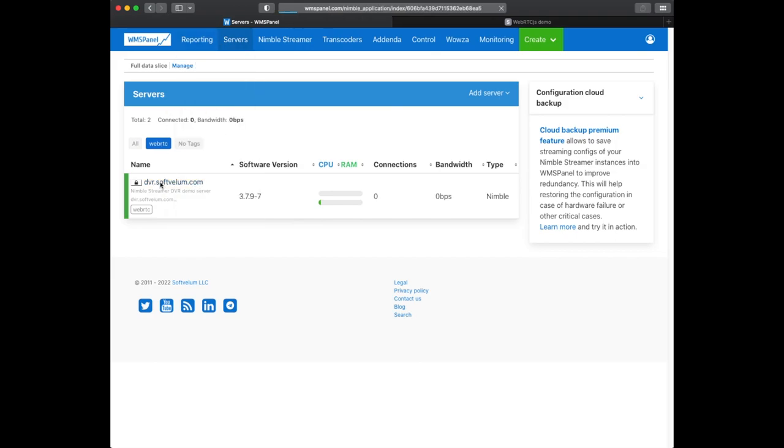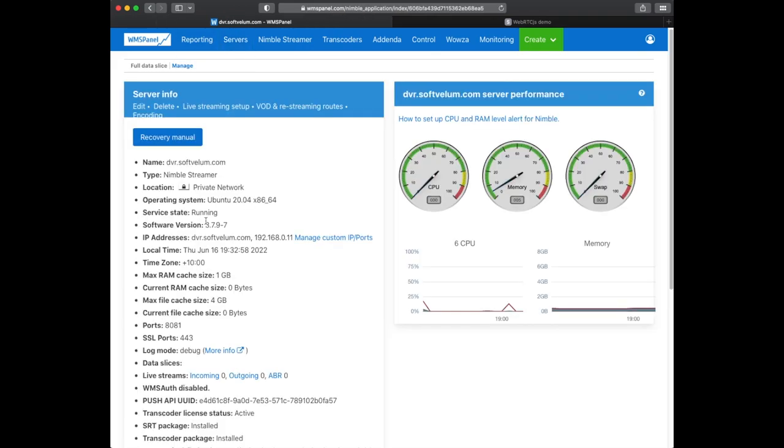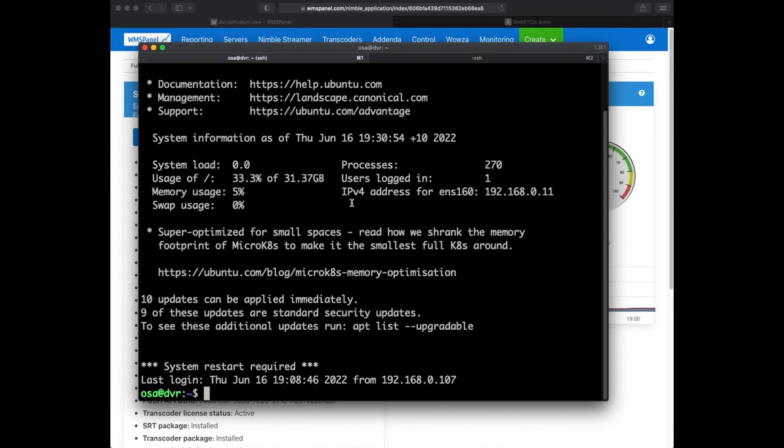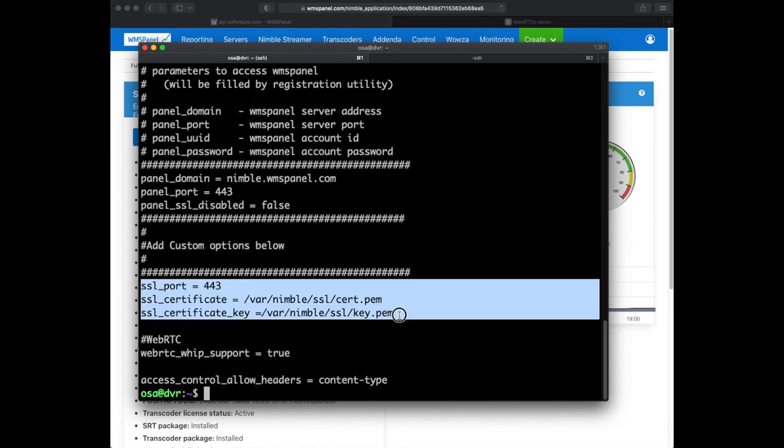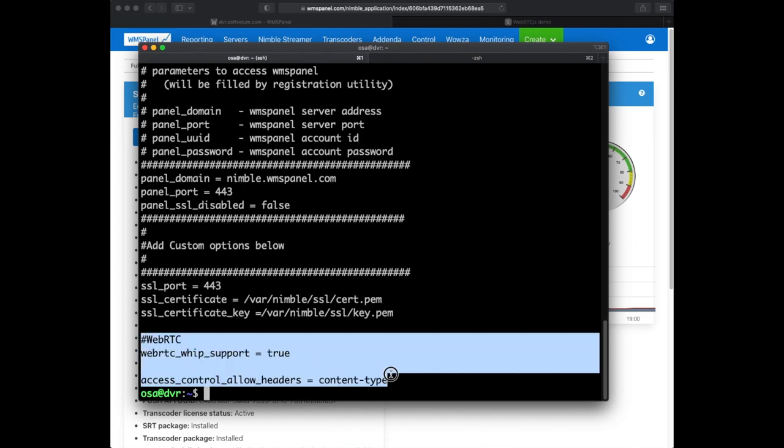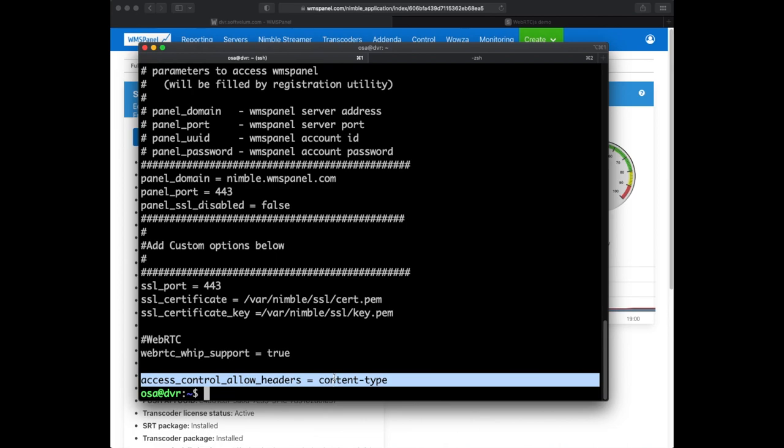We have a Nimble Streamer instance of the latest version. We've already set up SSL for Nimble as well as added two parameters required to enable WebRTC.